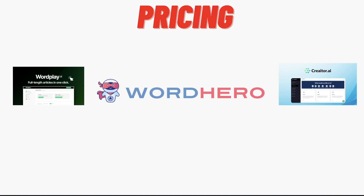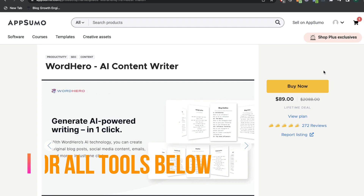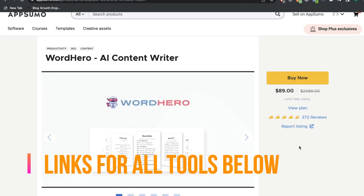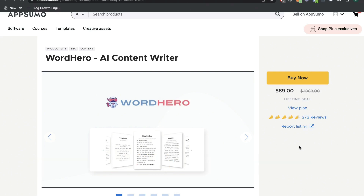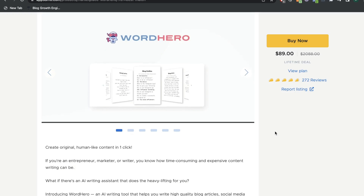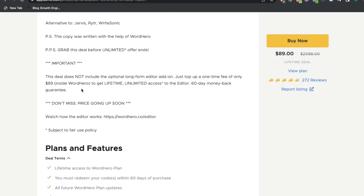Let's get started by taking a look at the pricing for all three of these tools. Luckily, at the time of recording this video, all of the mentioned tools have a lifetime deal available on AppSumo. WordHero is probably the most popular AI copywriter on AppSumo. They have a lot of five-star reviews and they're very well known within the AI copywriting space. The lifetime deal starts at $89, which gives you unlimited copy, but this does not include the long-form editor.